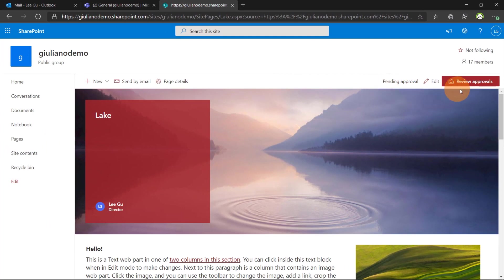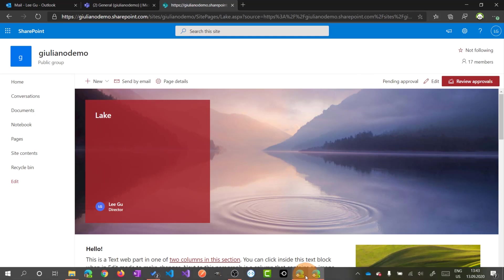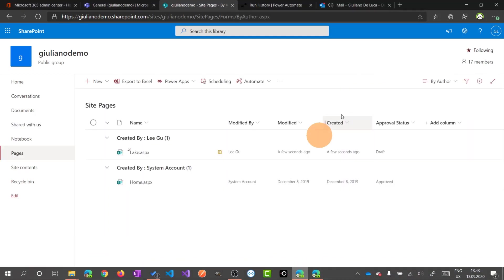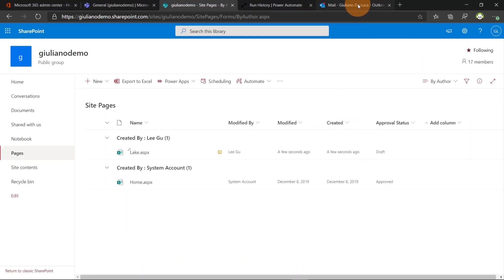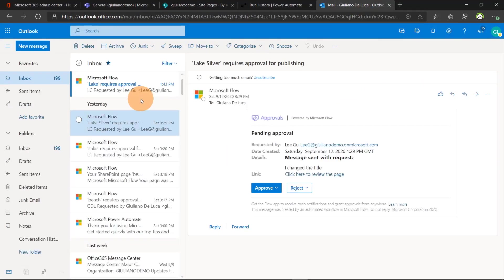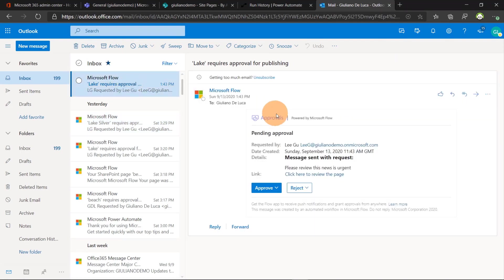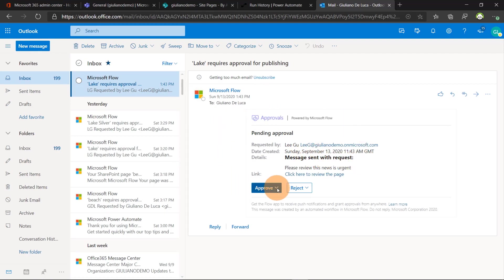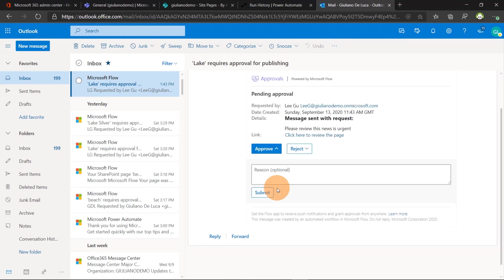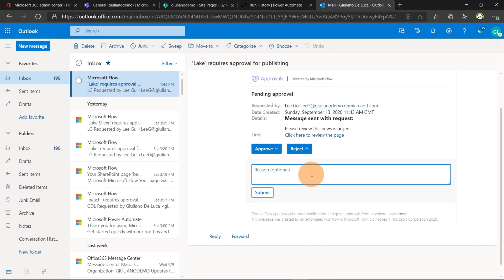So we have the button here available review approvals. But let me switch now from the owner perspective, me. I heard a sound and this means that I have now the new email. Lee Gu has created this post and directly in the email this is one of the greatest benefit of Power Automate. So I can basically approve or reject this news directly in the email. There is another way and I'll show you in a bit.